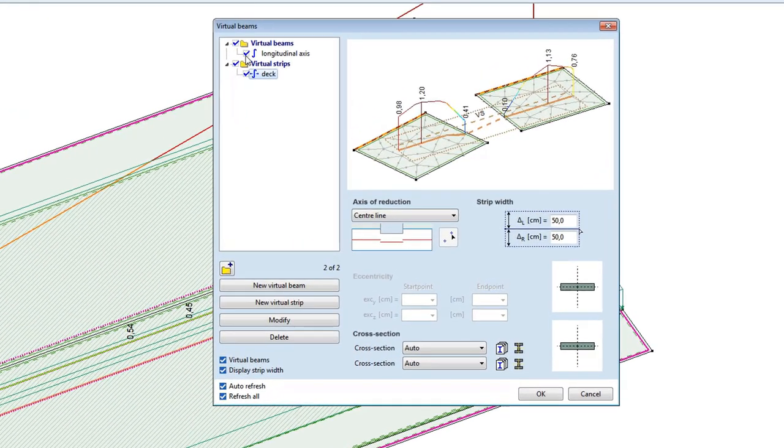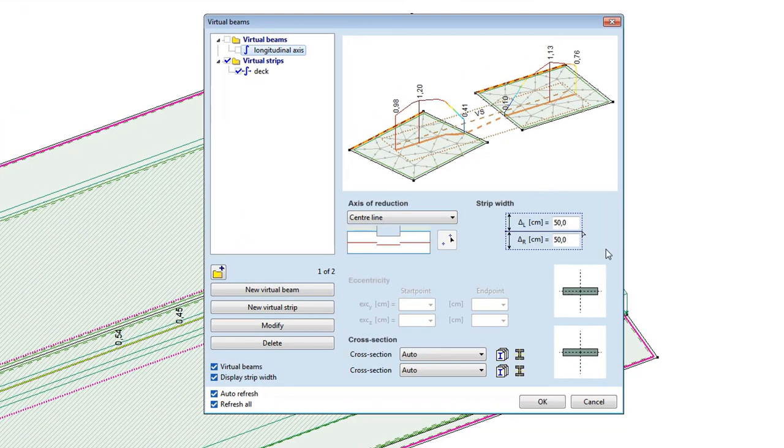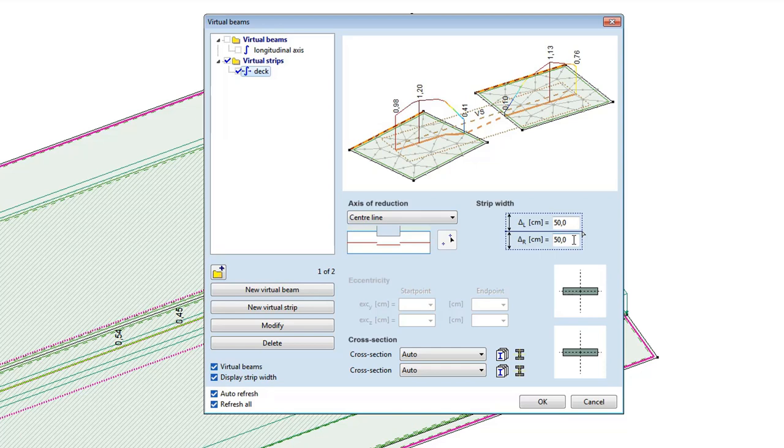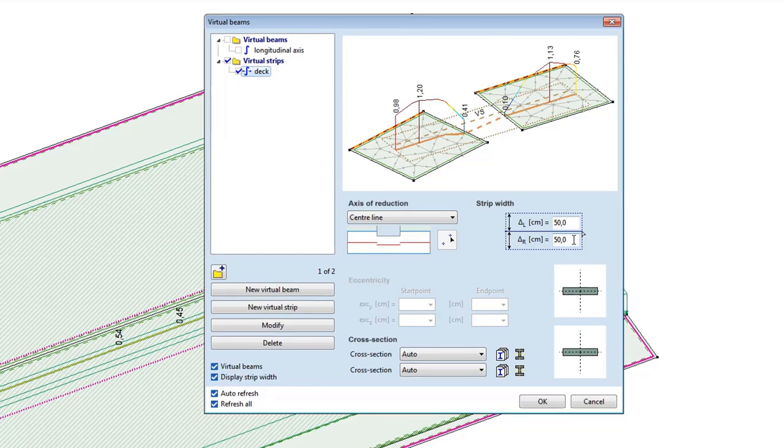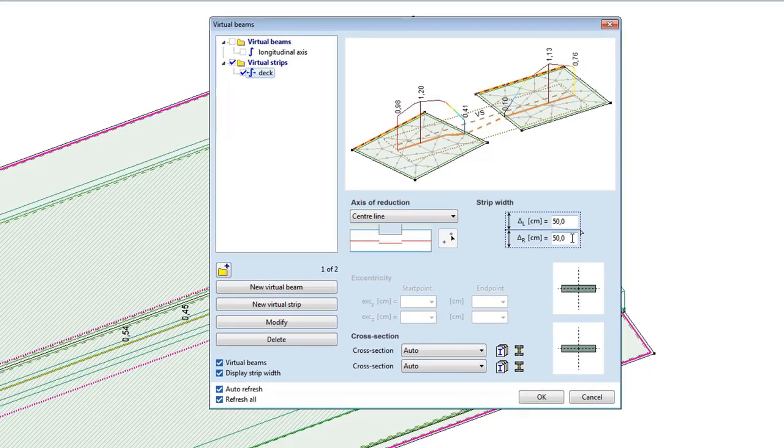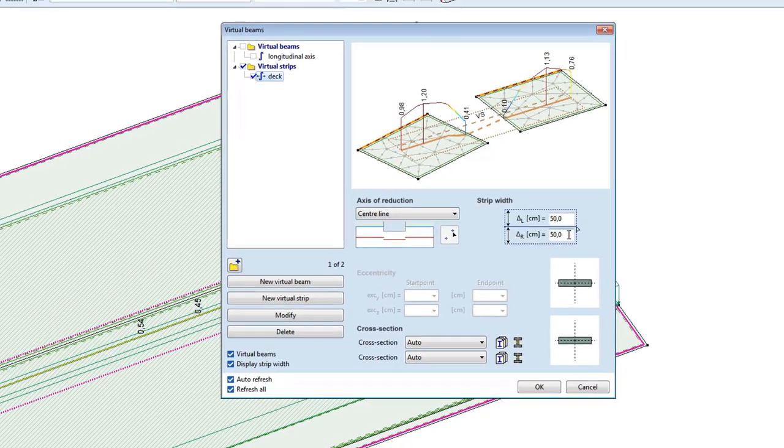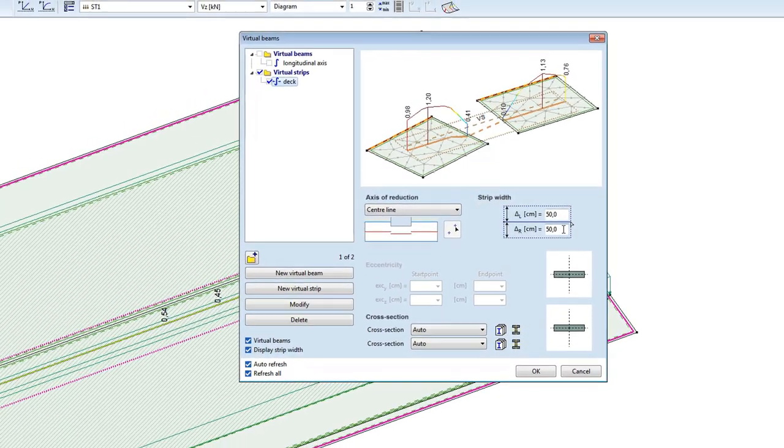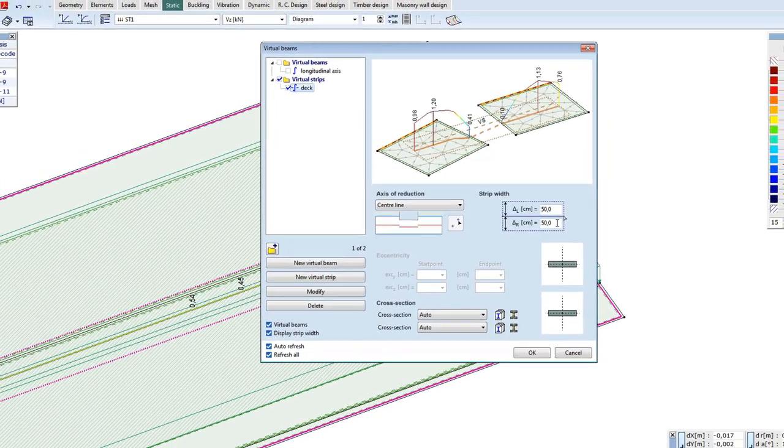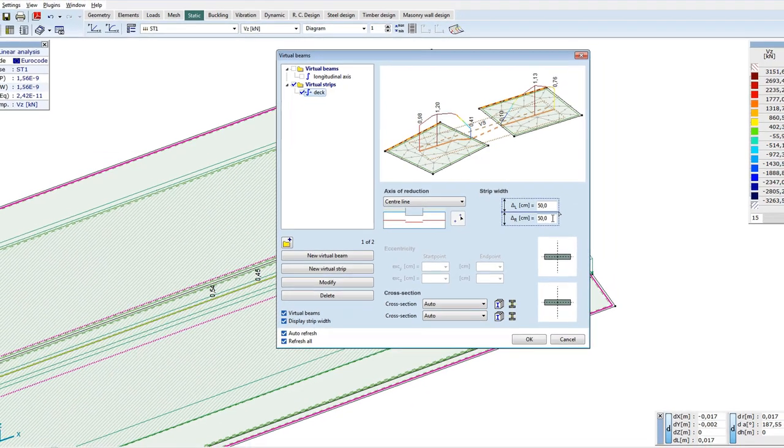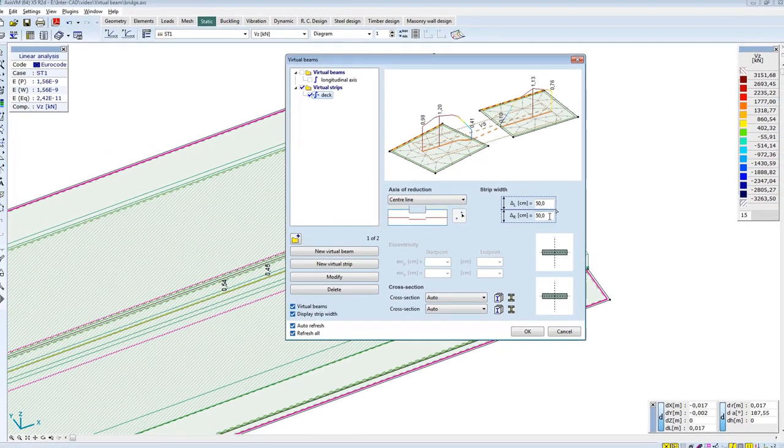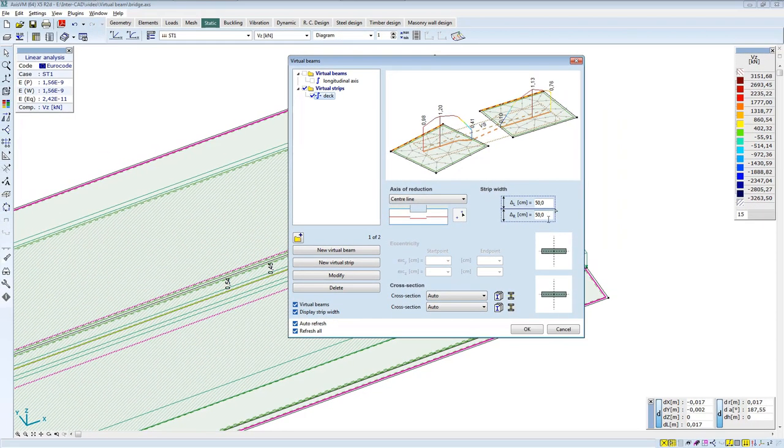The virtual beam can be turned off now. As you can see, the width of the virtual strip is half a meter in both directions. This is the default setting; you can use these values. Currently, the virtual strip is one meter wide, so you have to get the value precisely of the distributed internal forces. Using a virtual strip, you get the integrated internal forces in the set strip width of a plate.